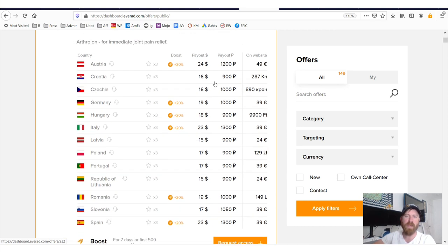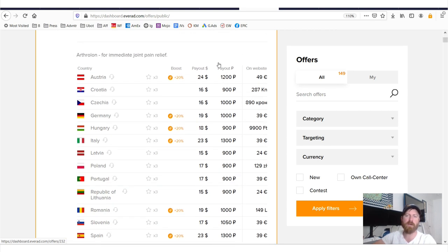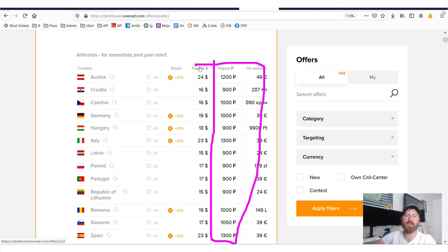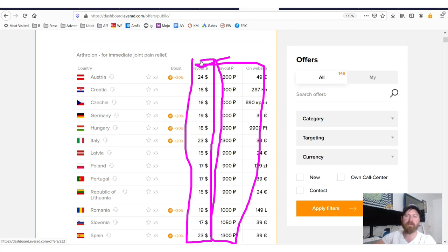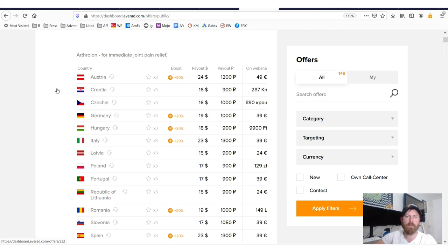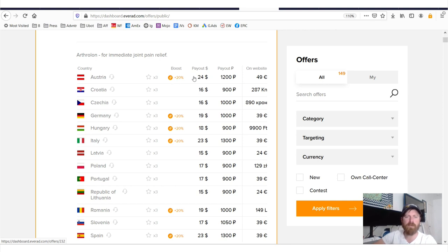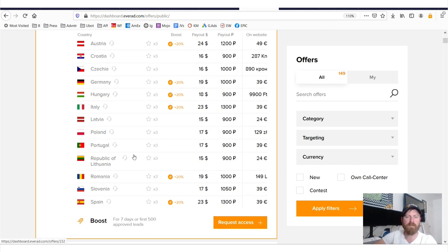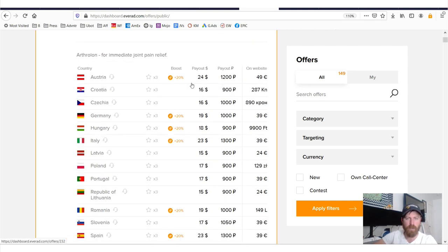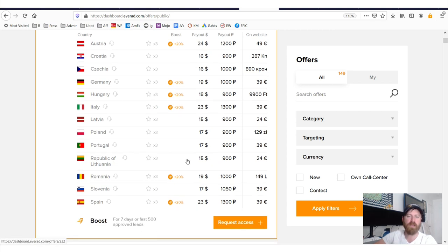You'll see the payouts over here, they're listed in rubles on the right, which is the currency in Russia, or they're listed in dollars on the left. I don't totally know what boost means. I think it has something to do with their contest that's going on. But you'll see right here, you'll get about $20.